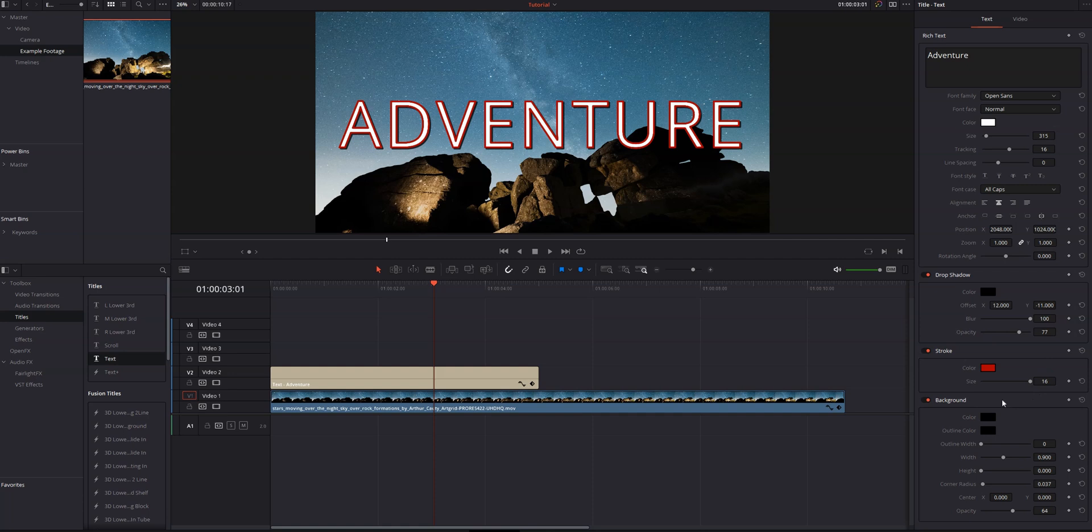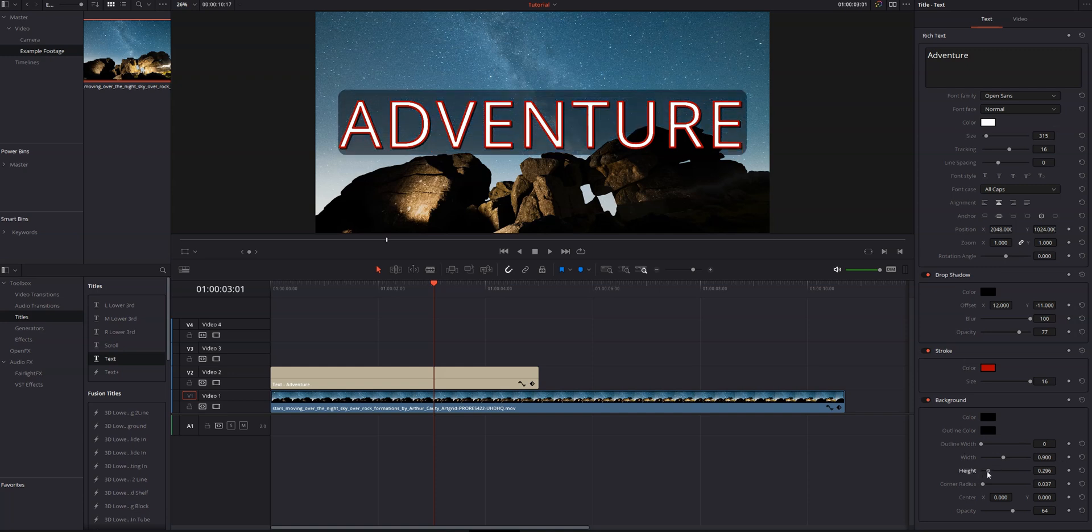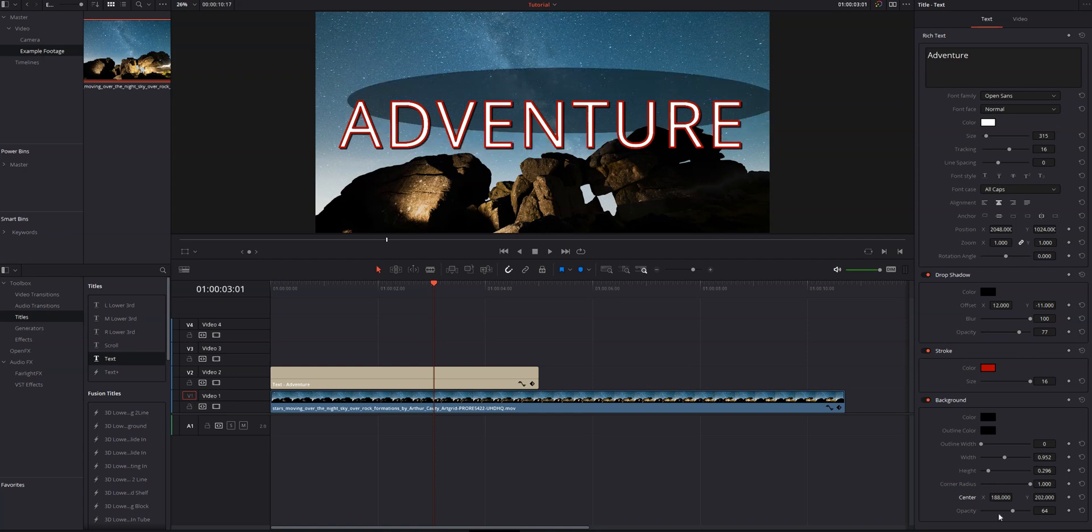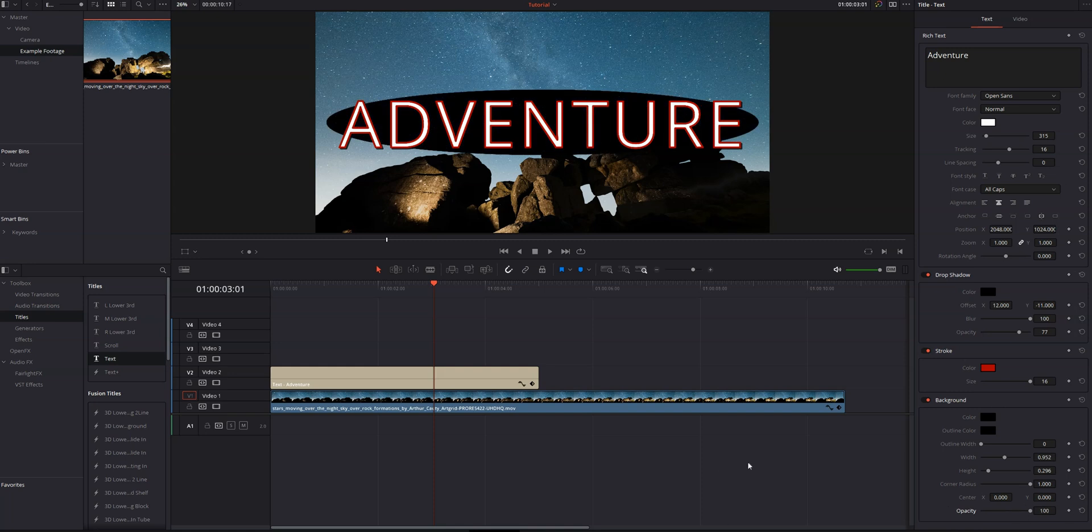Below that, background. We can add a background to our text and we can change the color of that background. We can change the color of the outline of that background, the width of the outline, the width of the background. We're going to start off by changing the height, getting that to where we want it. We're going to change the width just a little bit. We can change the corner radius. So if you bring it all the way to the left, it's super sharp. All the way to the right, we got this nice oval looking thing. I actually think that looks really good. We can change the center positioning and the opacity.